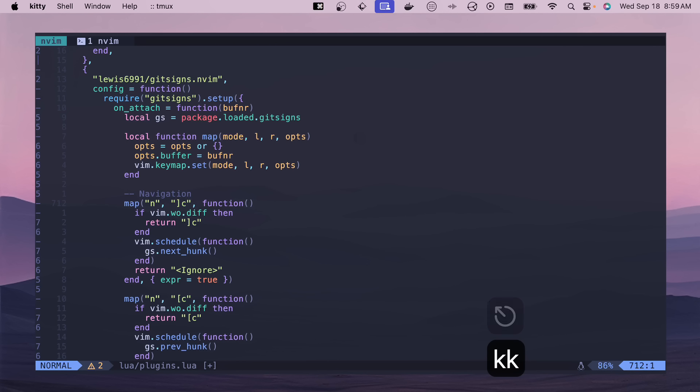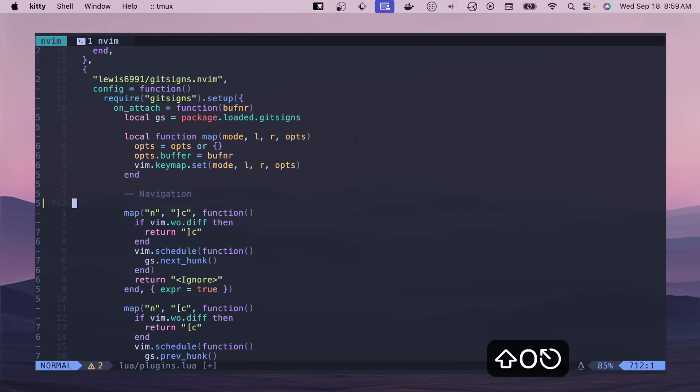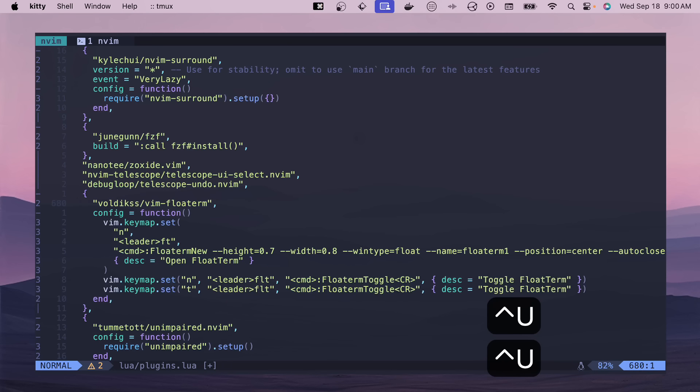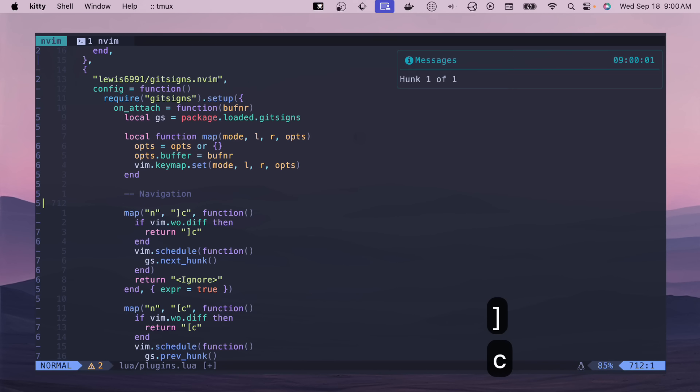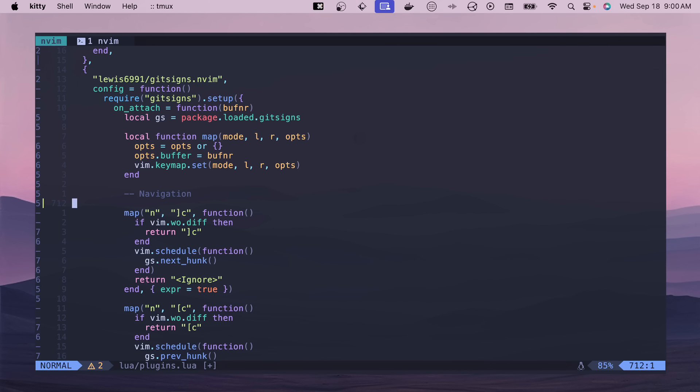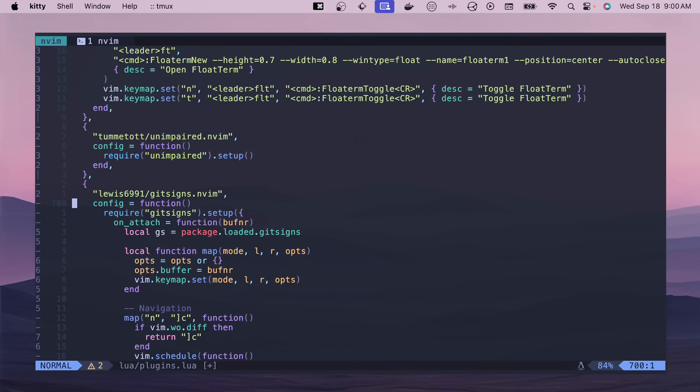It kind of works in conjunction with this other plugin called Unimpaired, which is a Tim Pope plugin. And so if we do this bracket C or other bracket C, then it will jump to where we have changes in the file. So if we do this and we go up a little bit and we do a bracket C, it'll jump me back to where I have changes, which is really helpful for especially whenever you have a large file and you need to make some changes and go back to where you just made changes. The jump list can get you there, but it's not as consistent. This plugin gets you there right away, which is super helpful.